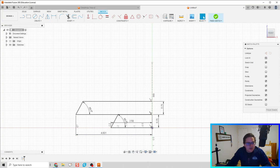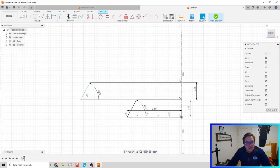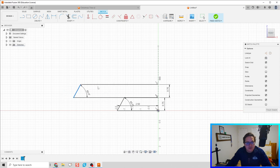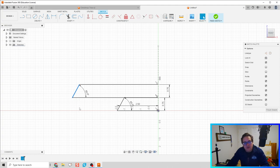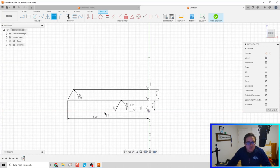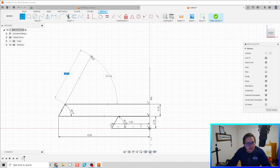You might have noticed that a line was still blue — how do I know what dimension is missing to make it fully constrained? If you just drag it, it'll give you a hint on what's not dimensioned. For me, it was the length of those lines. So I'll hit D for dimension again and set that to six inches, and then we're good to go.